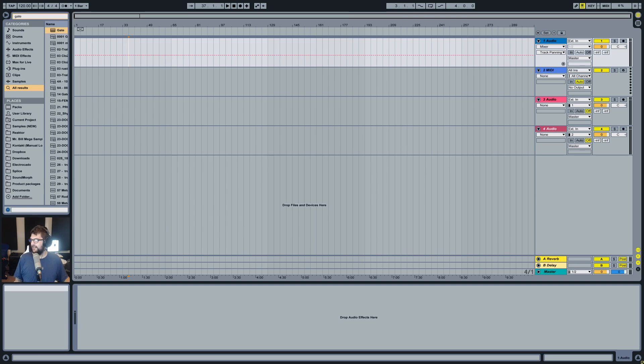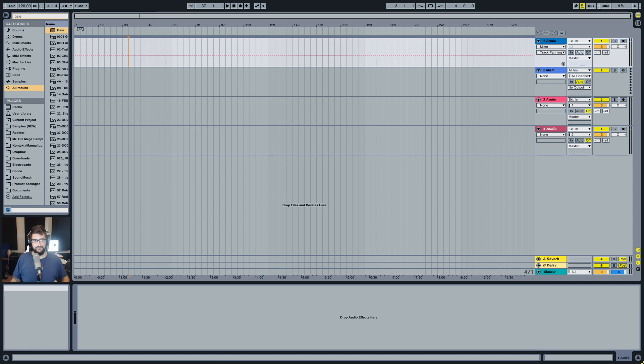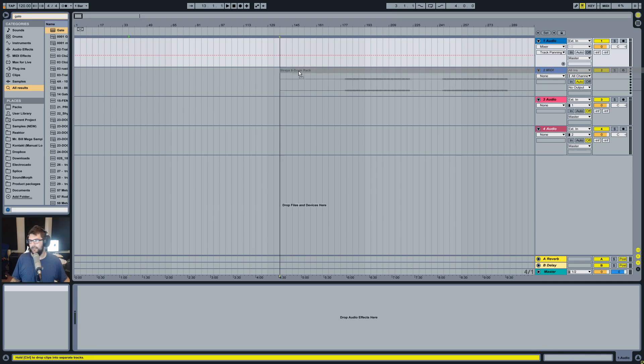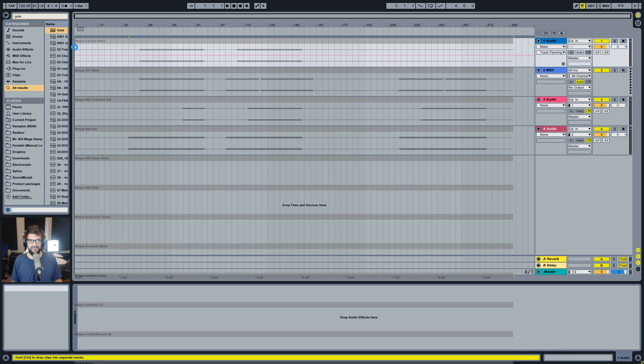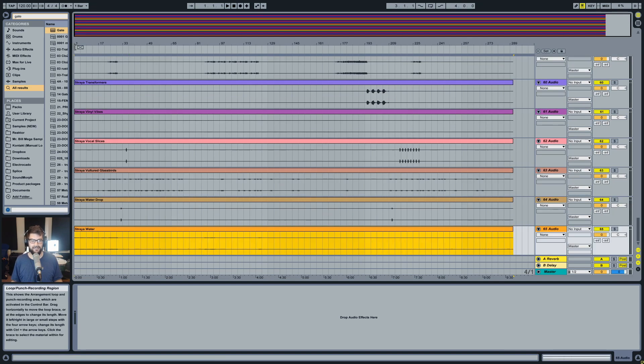And I recently got sent like 60 stems or something for a collab. It was insane. I'll load them in right now. So I got sent all these stems for a collab and I was like, I wish Ableton had strip silence. What the hell?